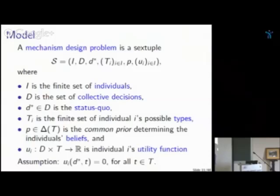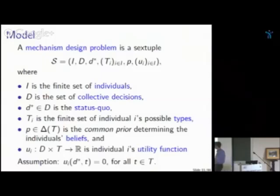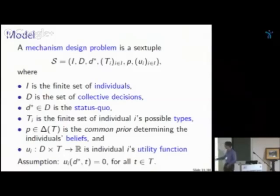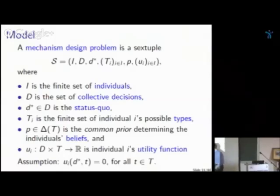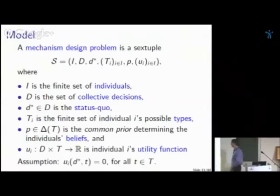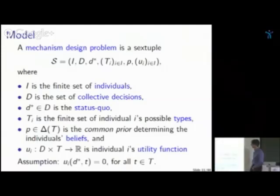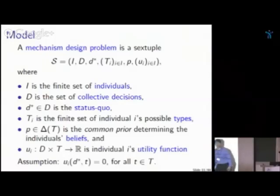A mechanism design problem is a six-tuple. First, you describe the set of individuals and the set of collective decisions available — think of an exchange economy with all trading opportunities. There is a status quo: if nothing is done, that prevails. Information is captured in the standard Bayesian setting: each individual knows his own type but not others'. Types determine beliefs via a common prior, and the collection of all types determines preferences. I normalize the utility of the status quo to zero.